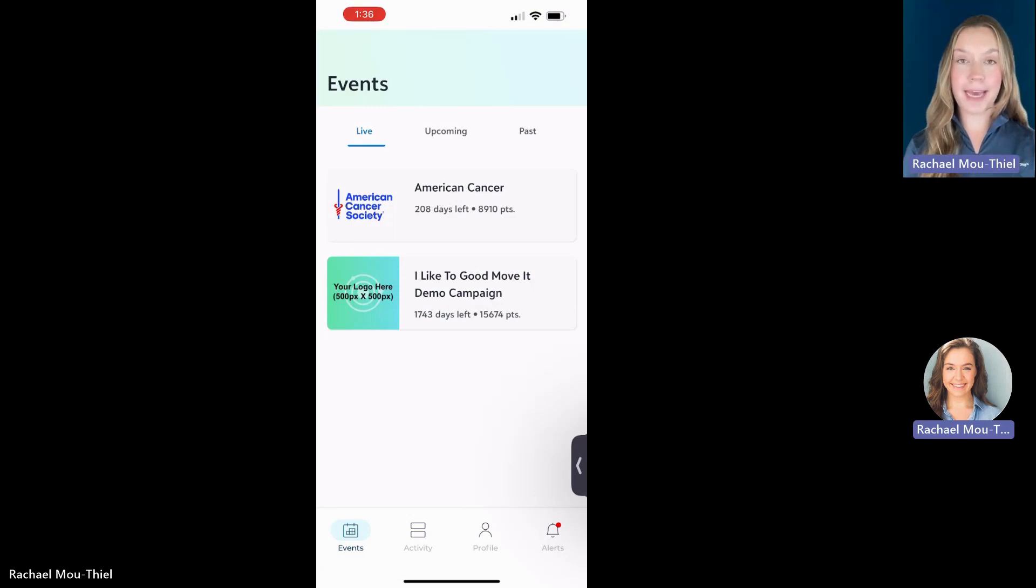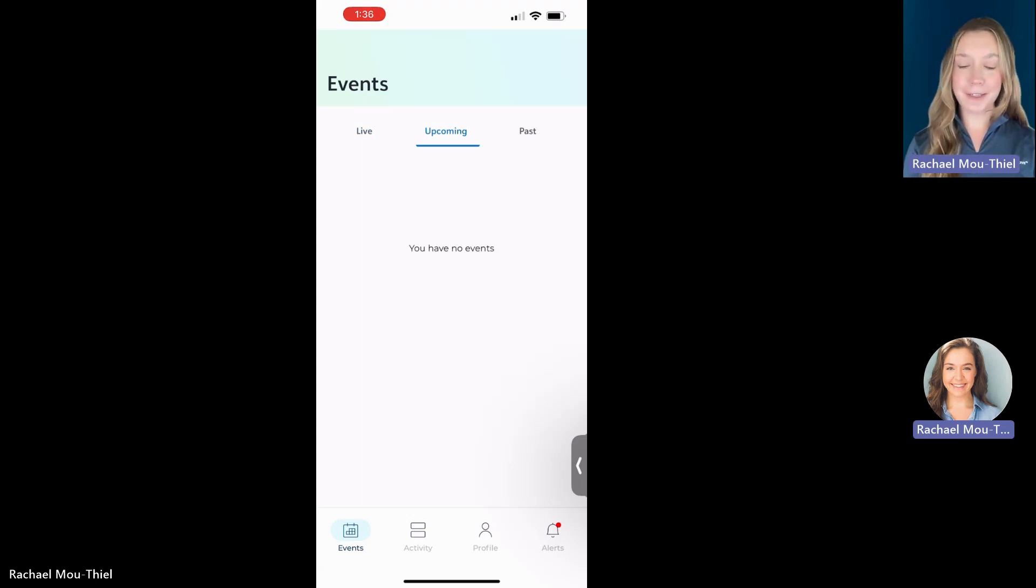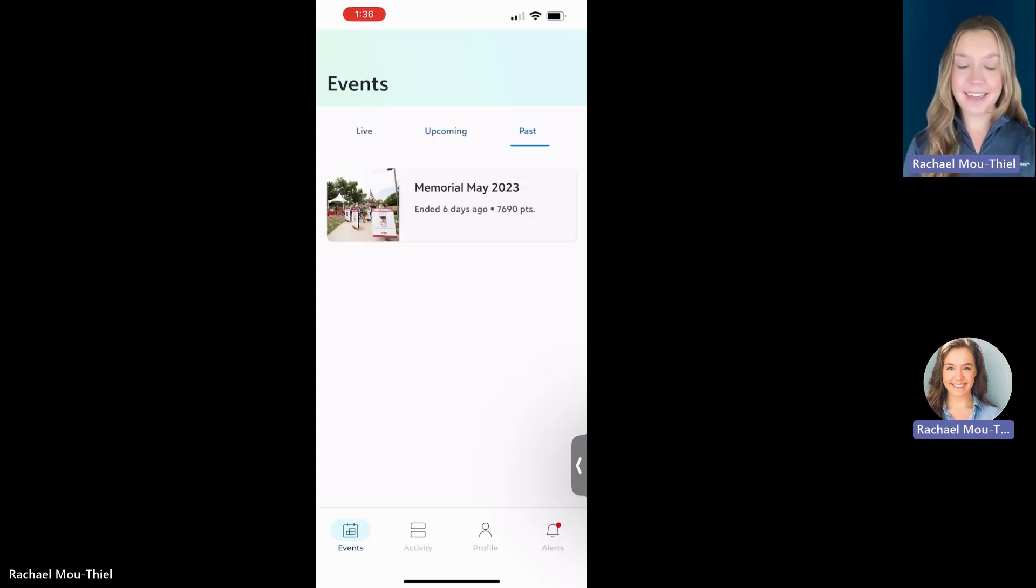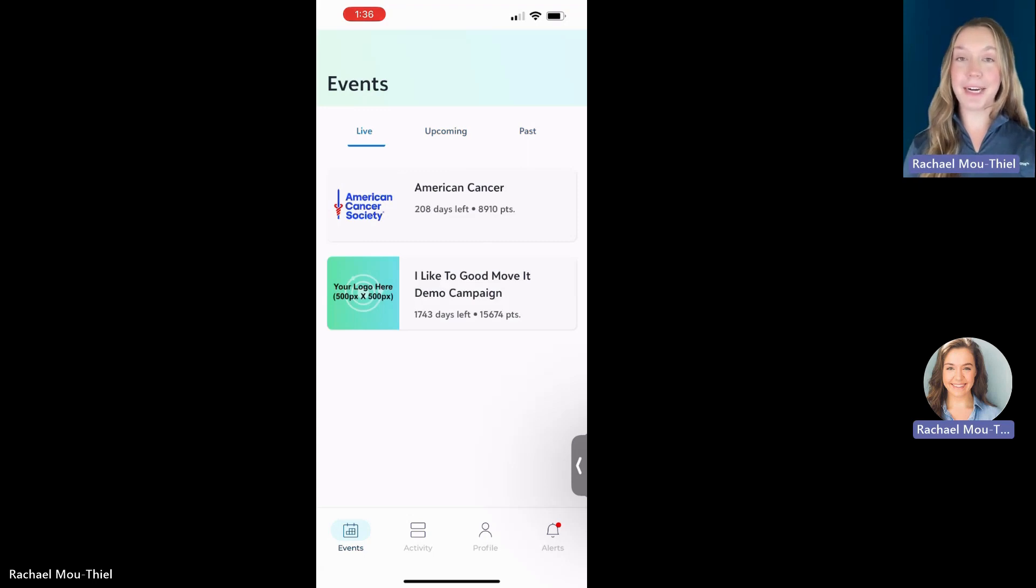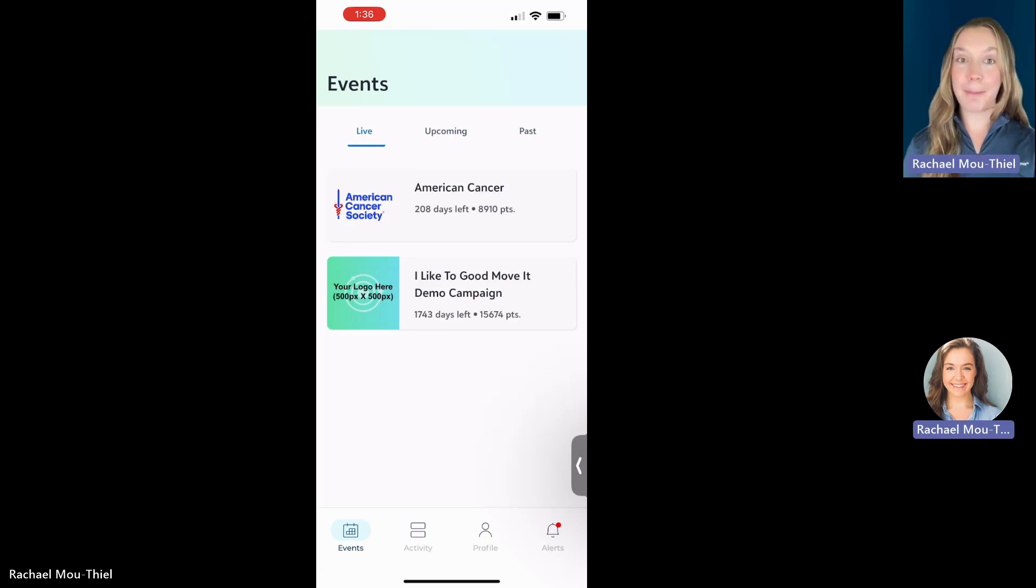There's an upcoming and a past, meaning that if your event isn't live yet, it's going to live in the upcoming. And if it has already concluded, it's going to live in the past. Most of your events will be here in the live section, but if you don't see your event right away, be sure to check the other tabs.